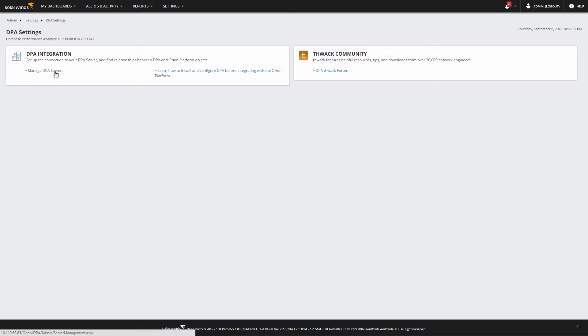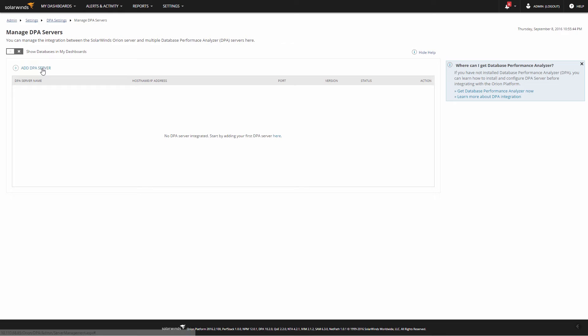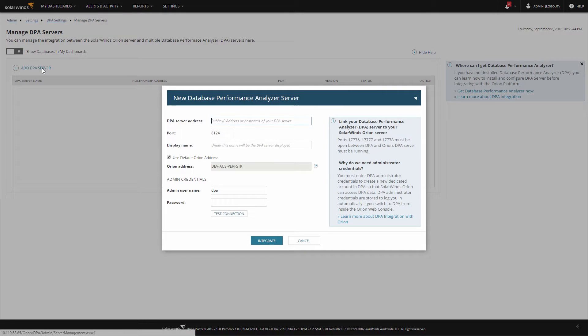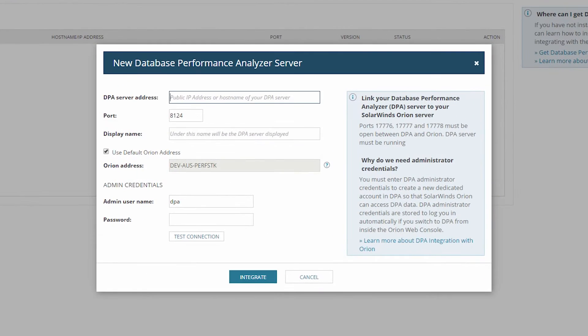Click Manage DPA Servers, then click Add DPA Server. Enter the name or IP address of the DPA Server.